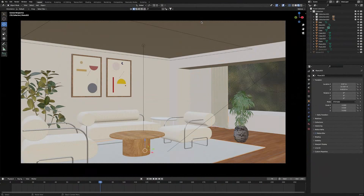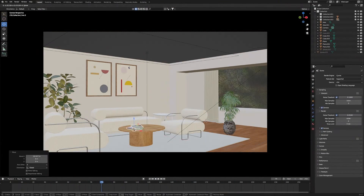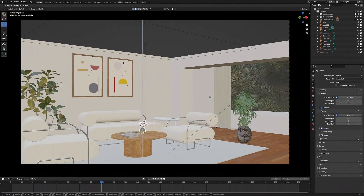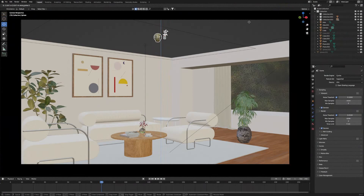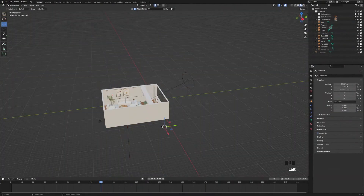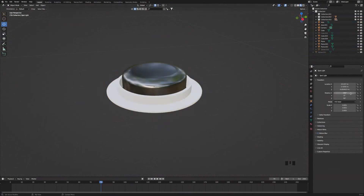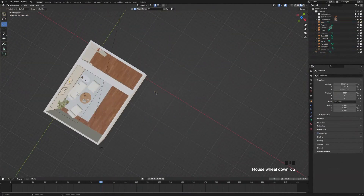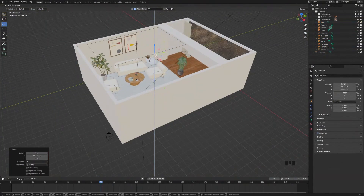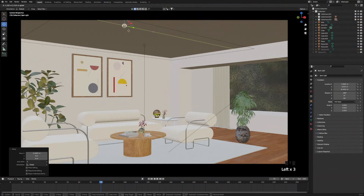Next bring in the smaller objects: first the books, then the small plant, then the little cup of tea, then the little plant and the ornament at the back. The last thing to add is the ceiling light — change the rotation to minus 180, then move it into the scene and position it on the ceiling.